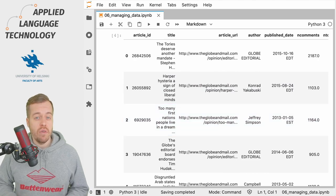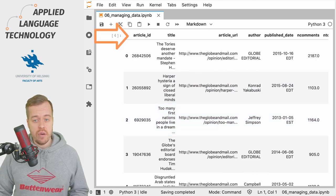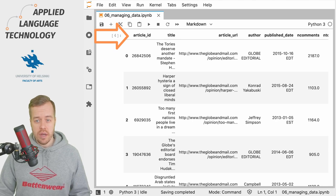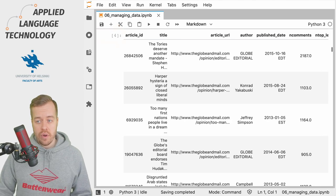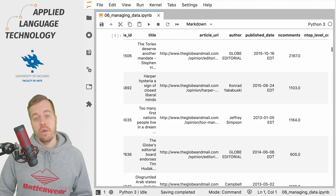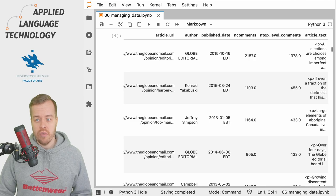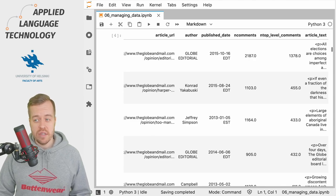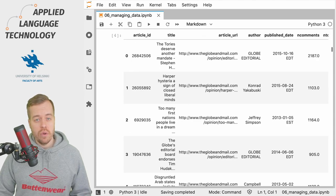The DataFrame has several columns, and as you can see from the headers, we have things like article ID, its title, address, the author, when it was published, and the number of comments, and then the article text itself, all in their own column.